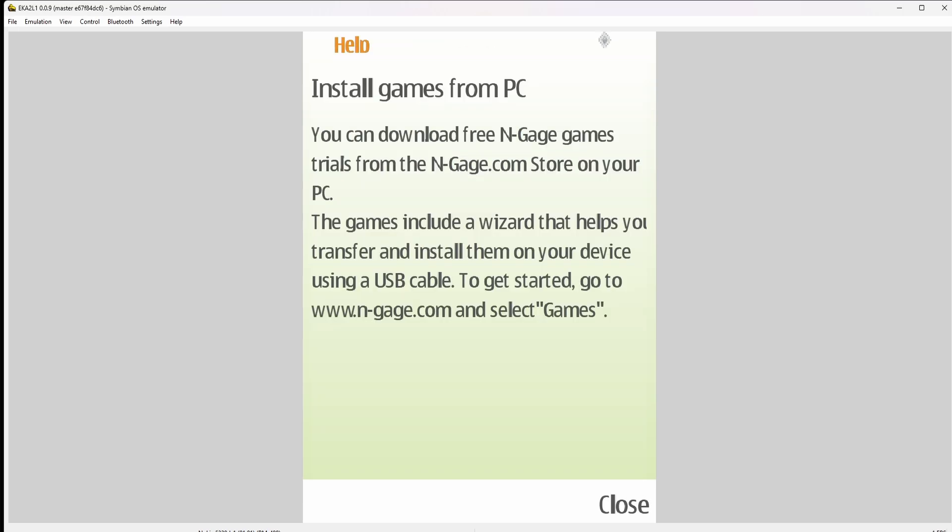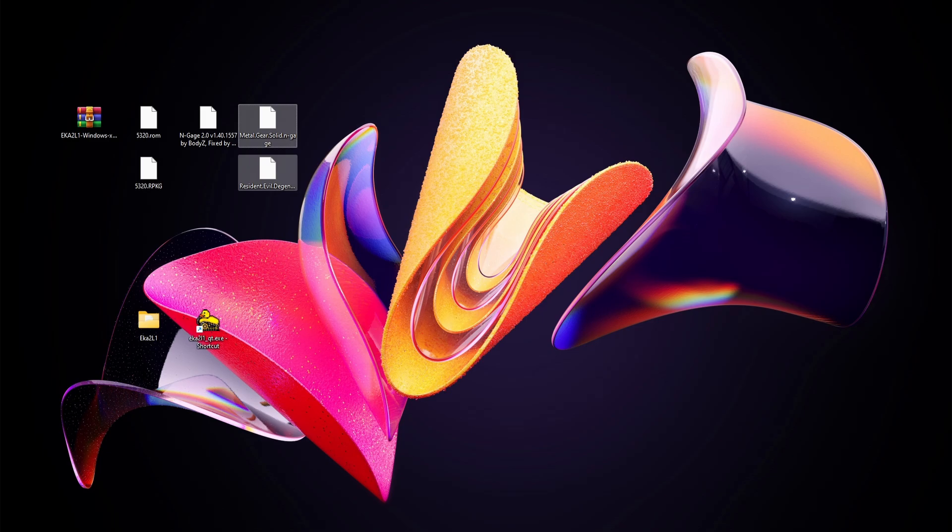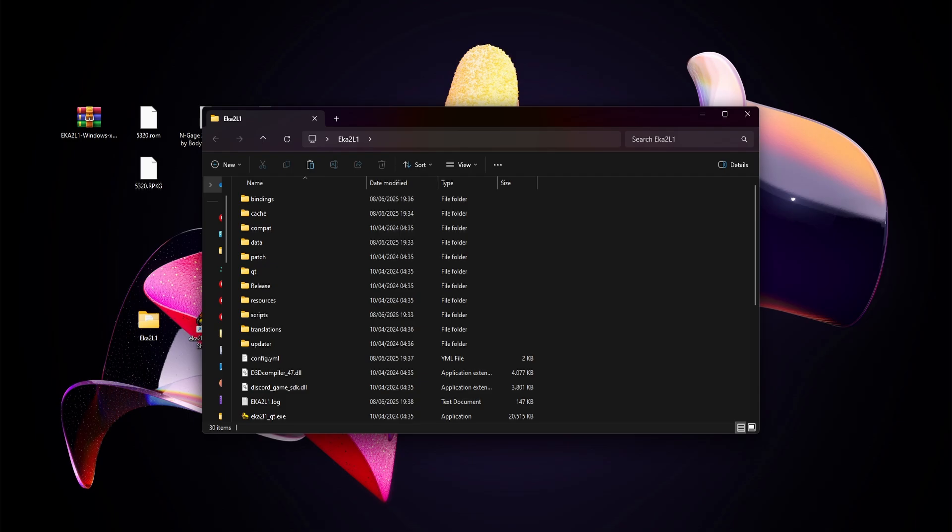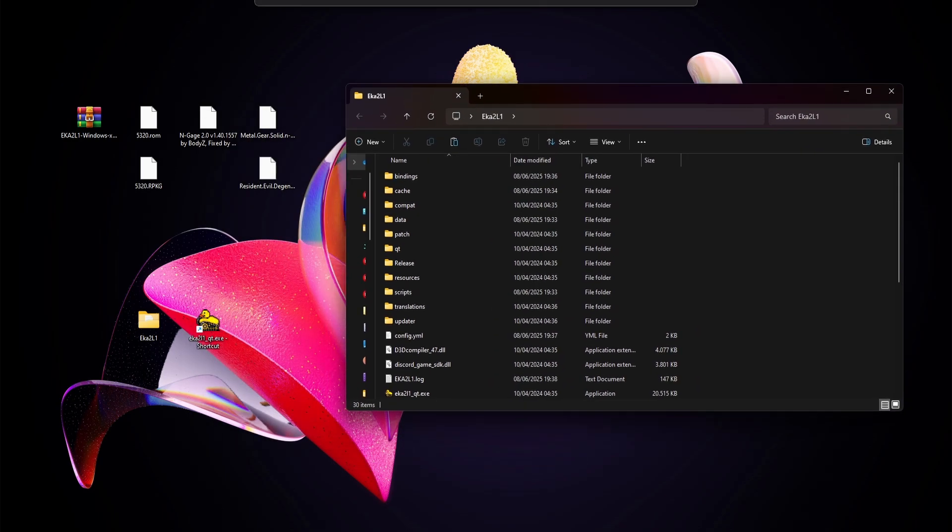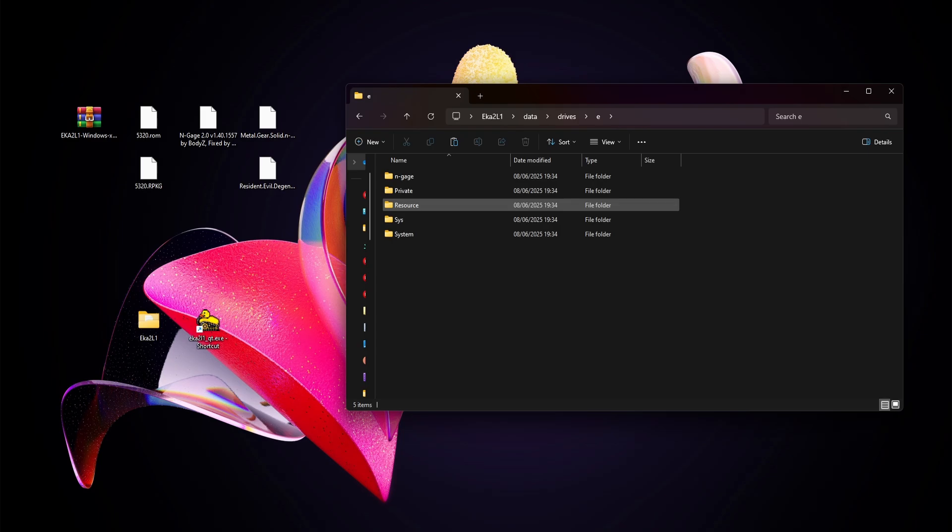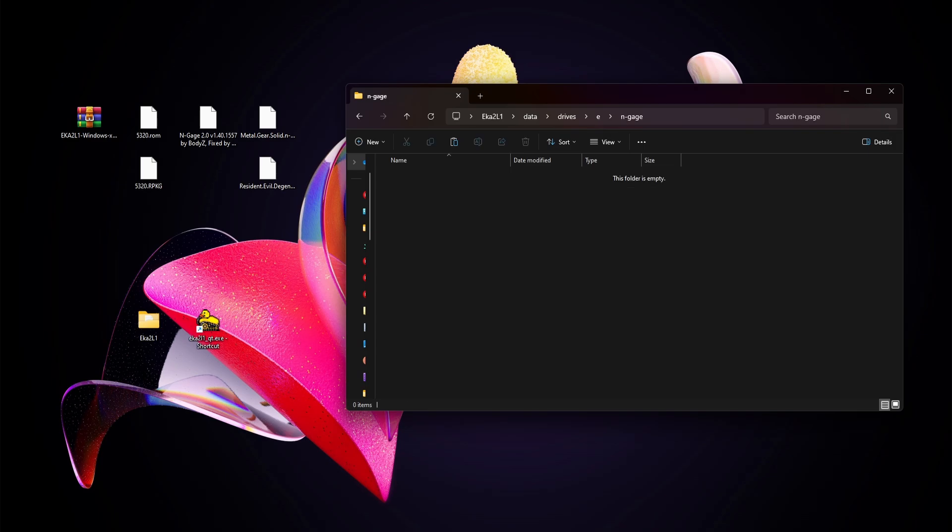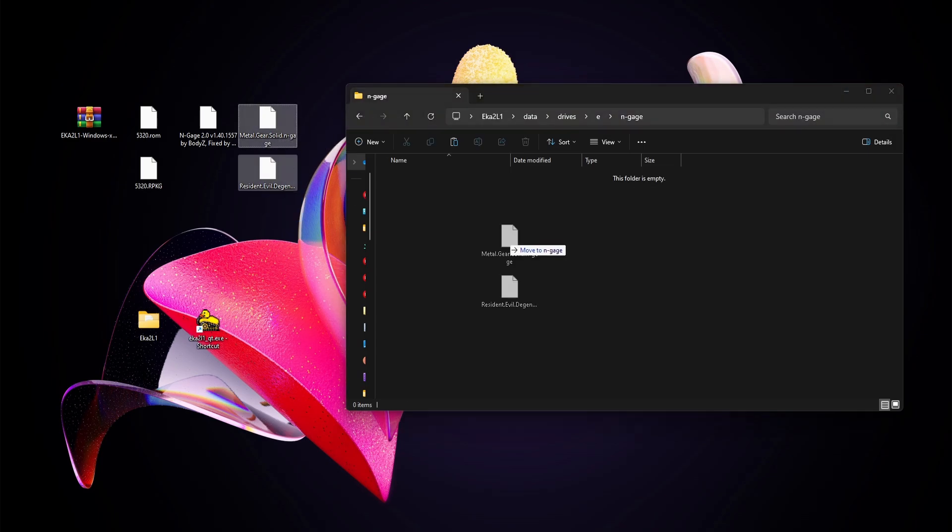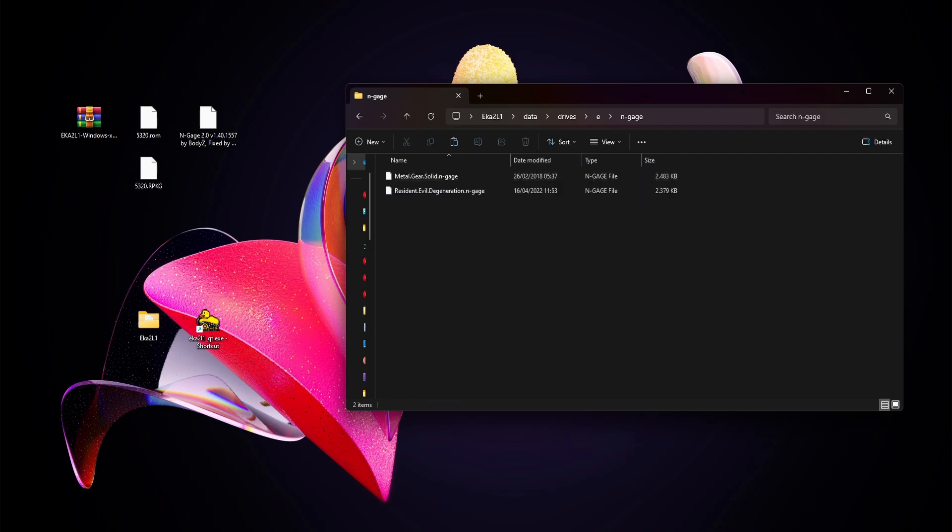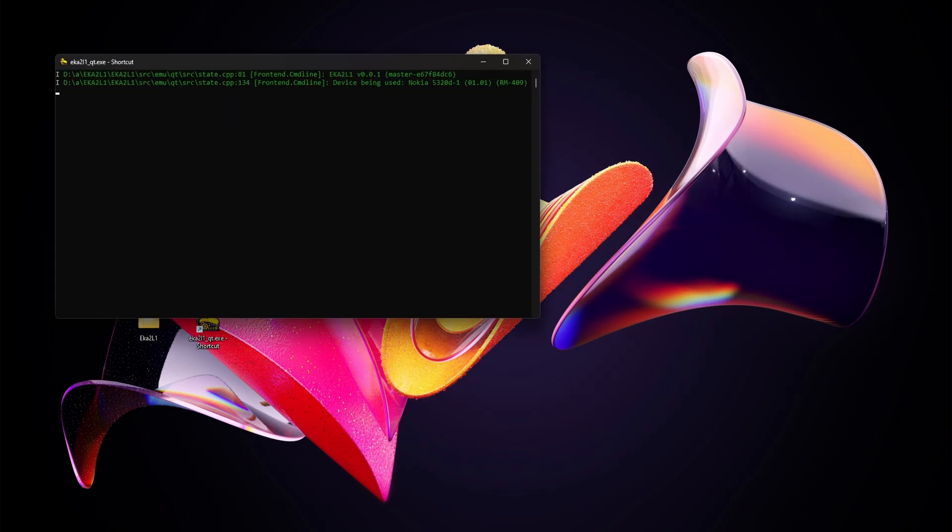But how do we get our games like Metal Gear Solid Mobile or Resident Evil Degeneration into the emulated phone? We're going to go into our folder where our eka install is. I'll go to data, drives, E. Here, if it's not already there, make a new folder called N-Gage. Because we already booted the game and booted N-Gage, it's already made here. Now we can simply drag and drop the games in here, close the folder, and start your emulator again.